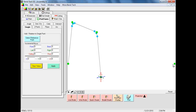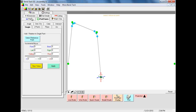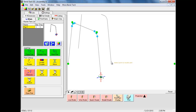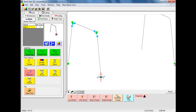We will select Apply to set that new point — the new pick point is now green. Under the Main tab, we are going to paste our part. We will select the first part from the master parts list; this line now turns yellow, indicating that we have selected that part. We will now select the Paste Part command button. As we move our cursor, we will see a copy of Part 1 attached to it. We will select our new pick point and set our new part.